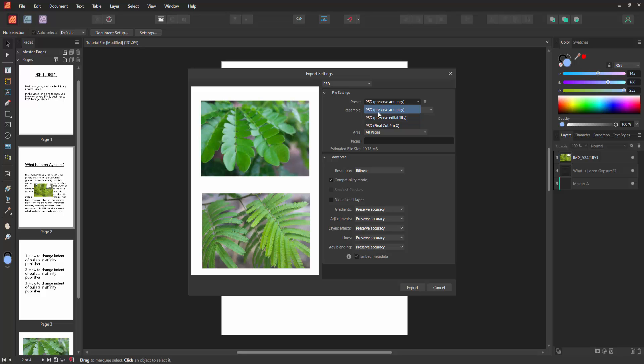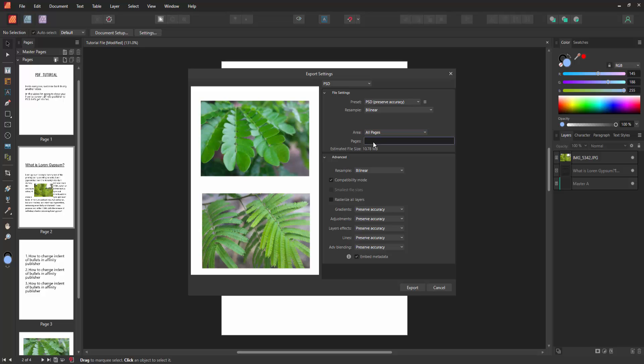Now I'm selecting PSD Preserve Accuracy. You can export all pages, the current page, or a specific page. To export a specific page, select this Pages option and write your page number.